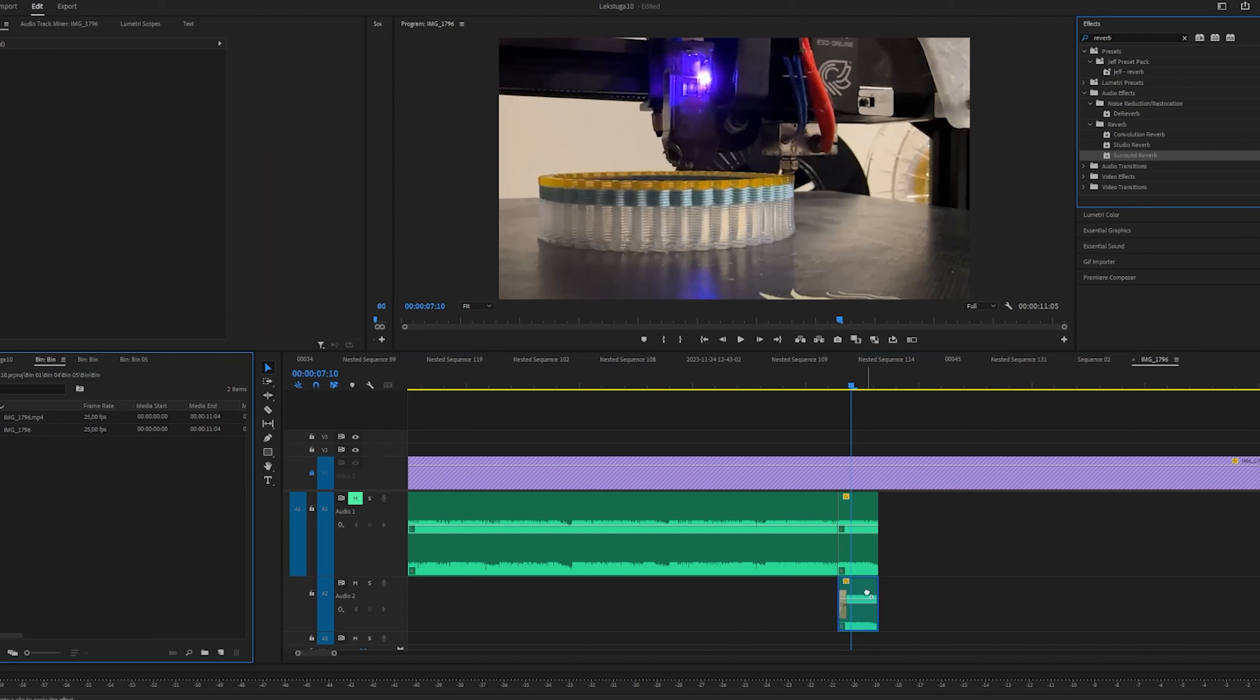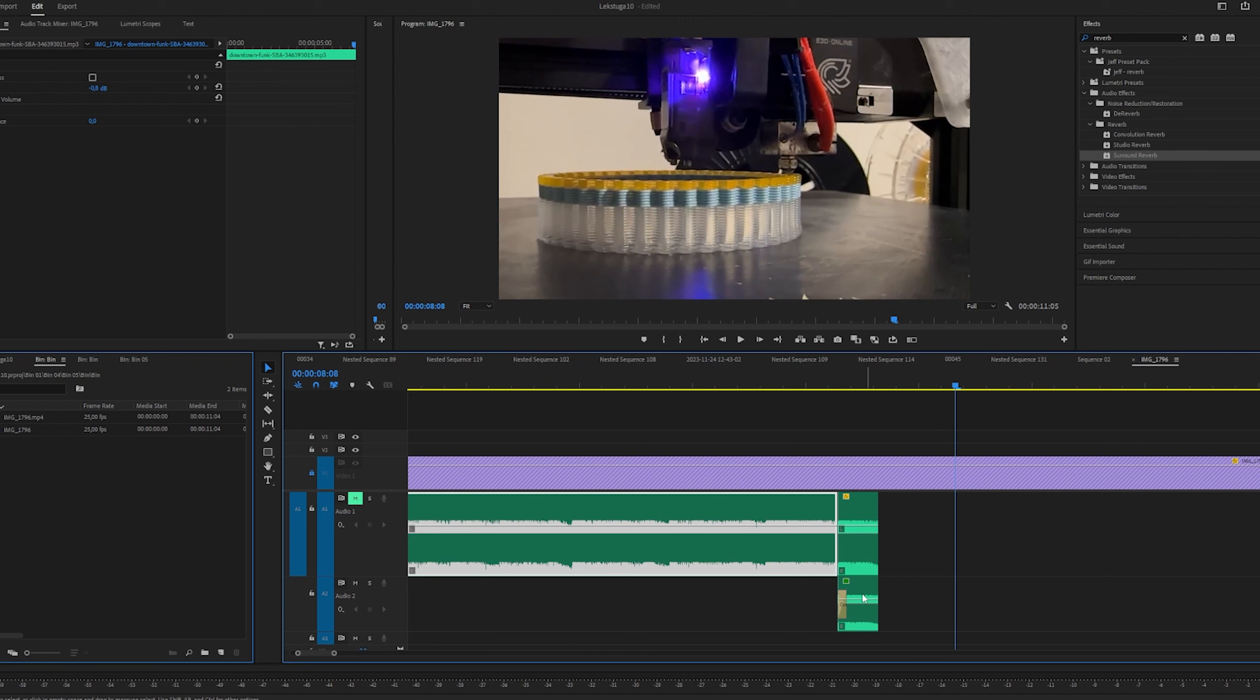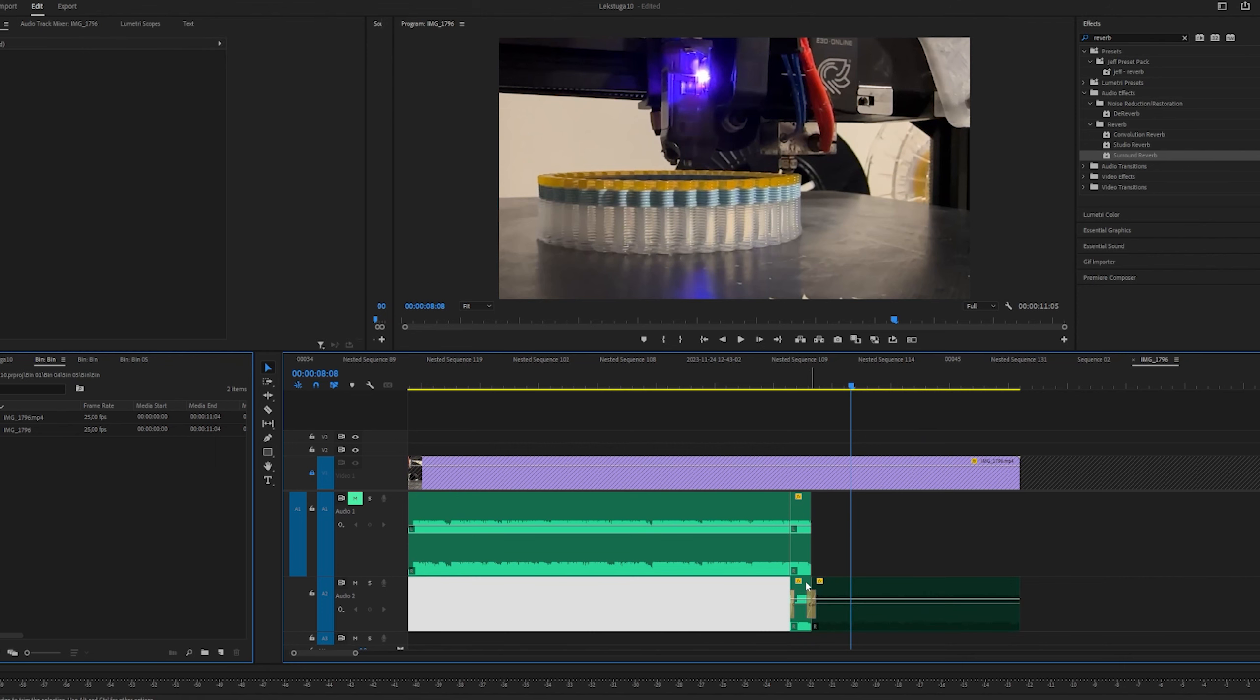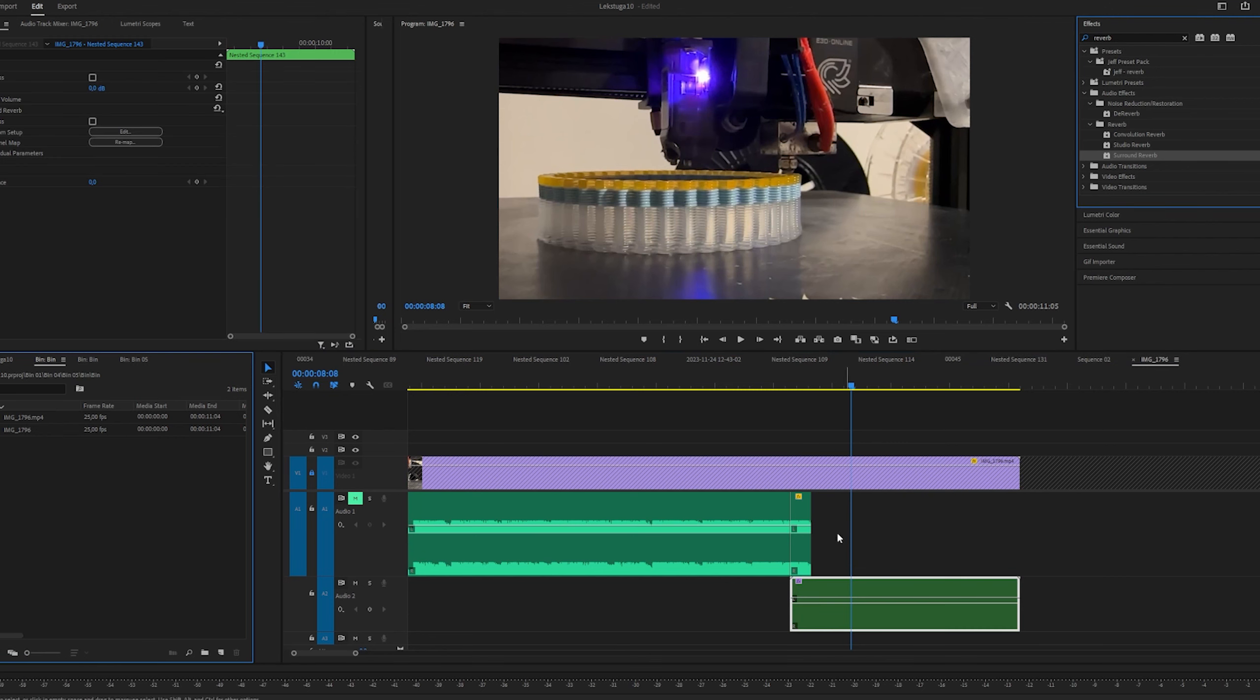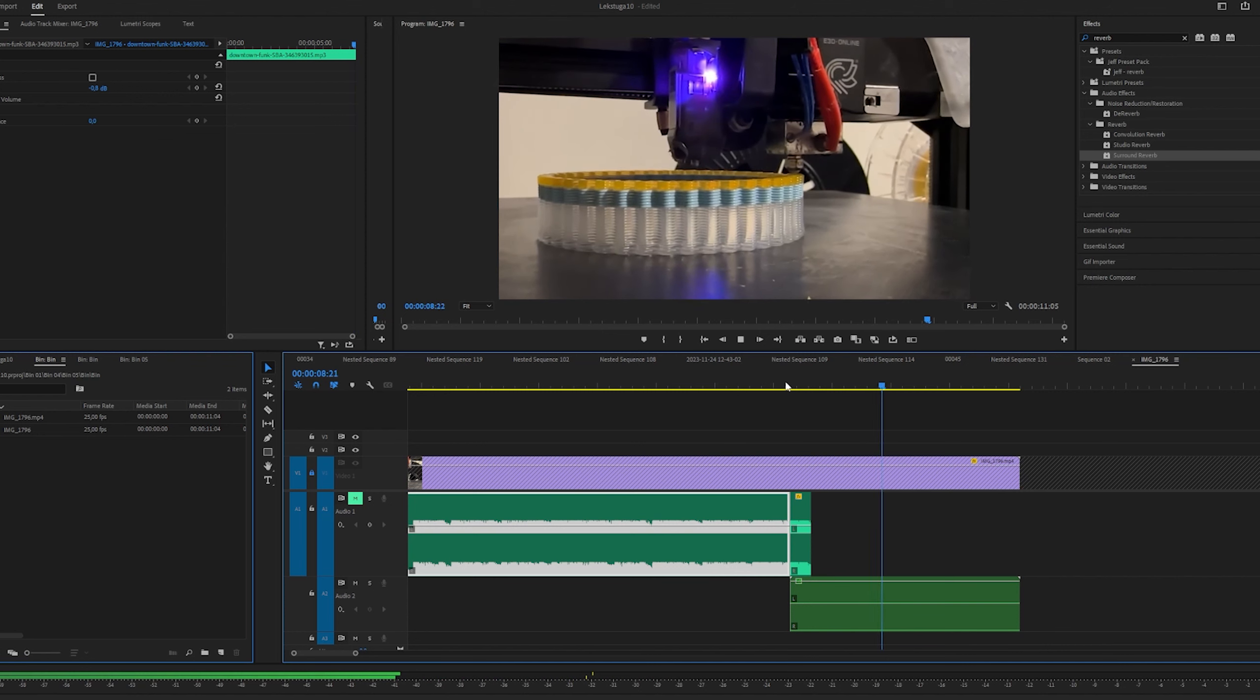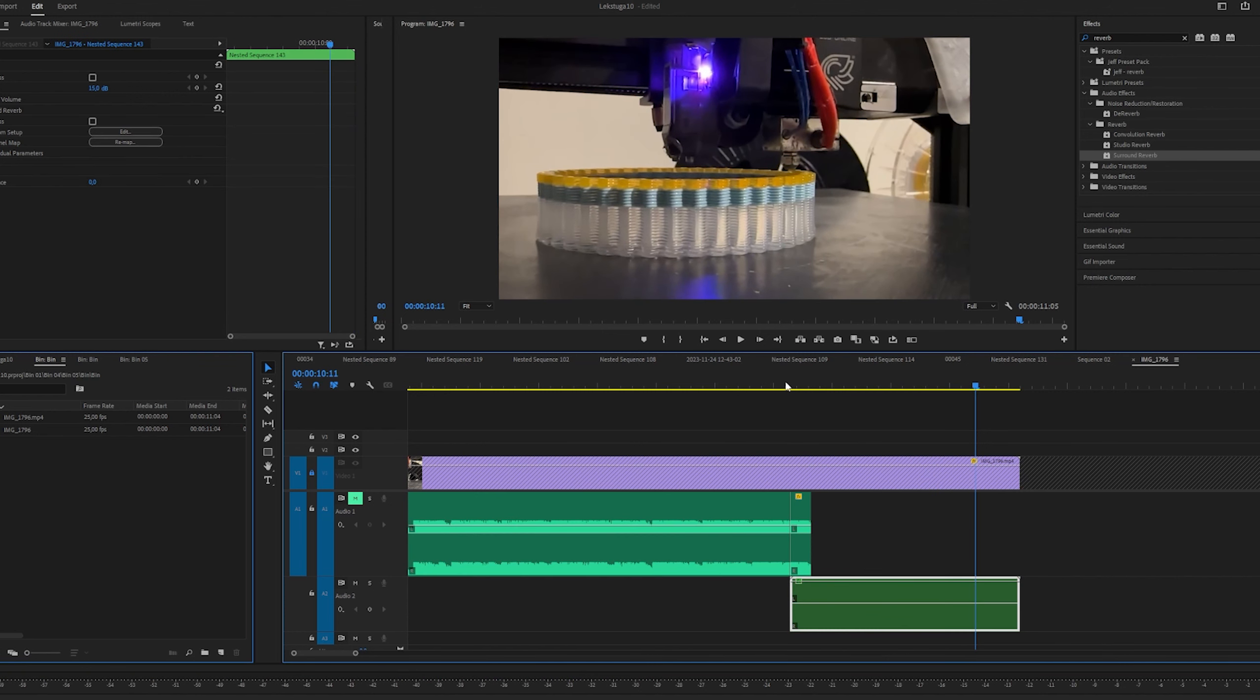So the quick explanation of why we do all of that is because if you only throw the surround reverb on this little sound right here, it'll stop as soon as the audio stops. So what we're doing is essentially putting a bunch of silence after the little sound. And then when we nest those together, it's going to be just audio for this beginning bit and then silence. So when we throw on the reverb, it has time to ring out. And that's it.